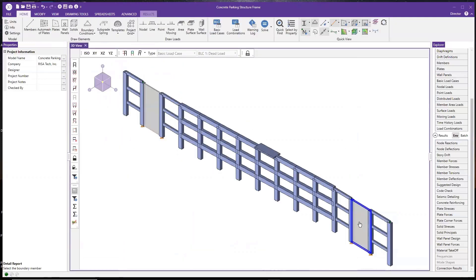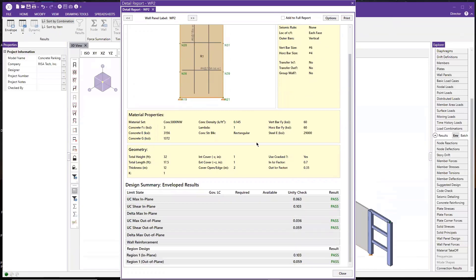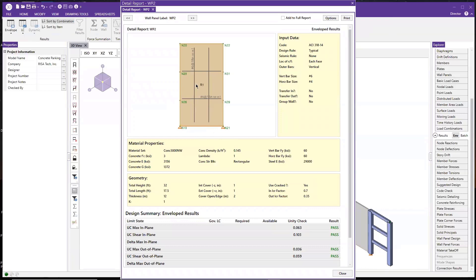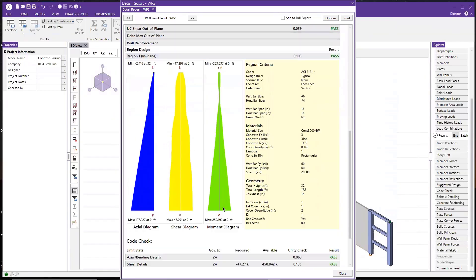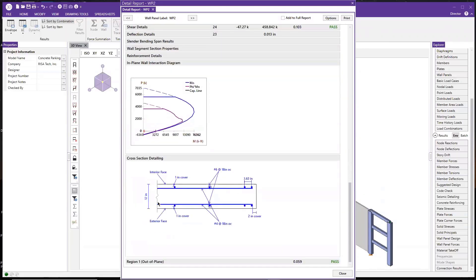Now I'm going to show you the wall panel detail report. The wall panel detail report layout is a little different. On the top we have the wall panel elevation with the rebar the program selected. Below that are general properties of the wall panel and a summary of design check results. At the bottom we provide detailed calculations for the different wall regions — in this case, just one region for this rectangular wall. Clicking the region shows shear, moment, and axial diagrams, and each tab corresponds to different checks. We also have the PM diagram for the wall region and cross-section detailing.